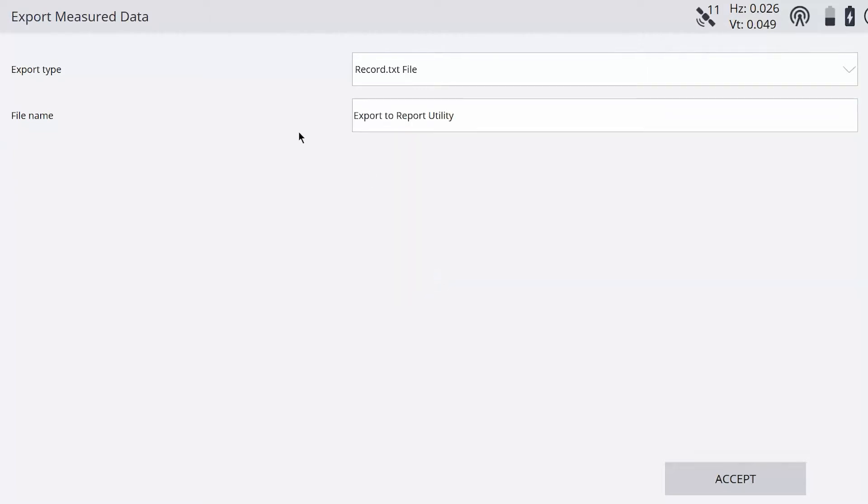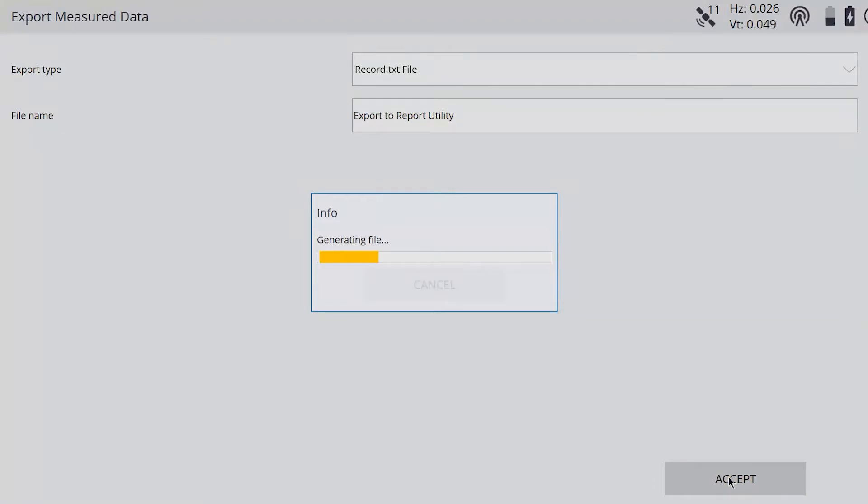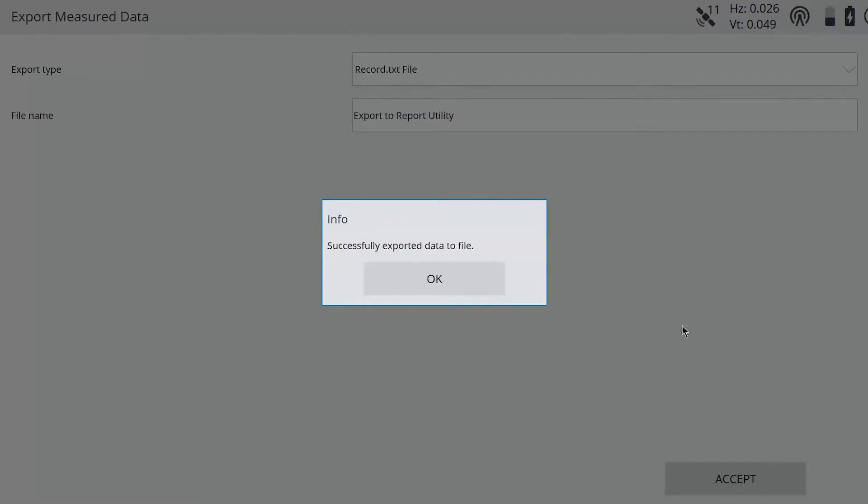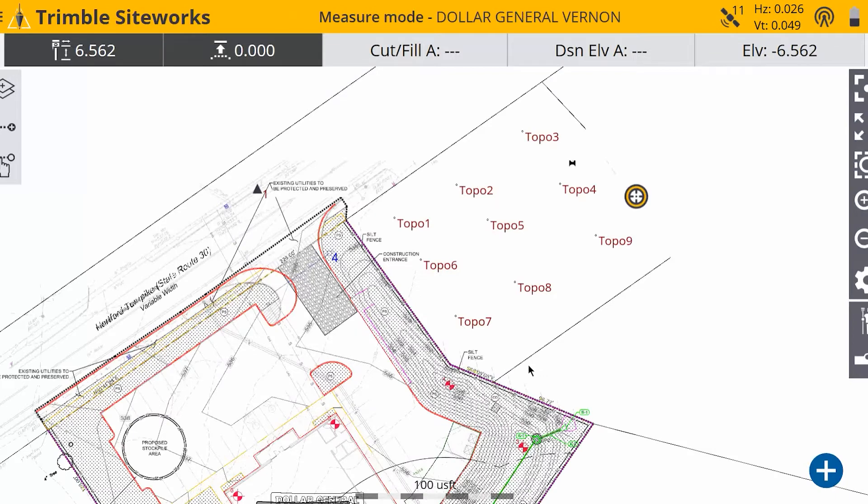So we choose that, and the file name is going to be the same thing as your work order. So you can change that if you'd like. So I'm going to just leave it the same and hit accept. And it should say successfully exported the data to the file.